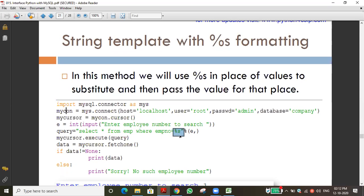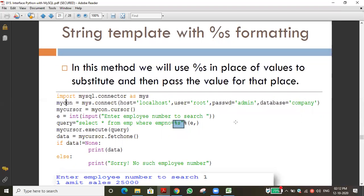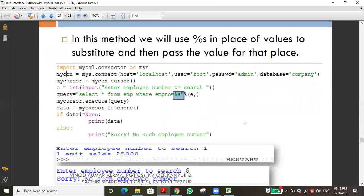A student asks about how the output will be stored. The instructor says let me execute the code to show you. The output from fetchone or fetchall will be in the form of a tuple - it will not be printed as separate values like 'namit, sale, 10, 25000'. Let me run the code.